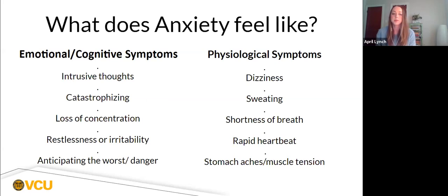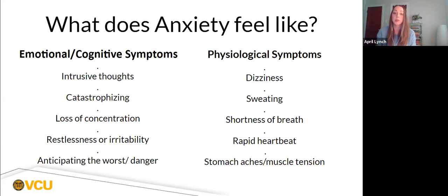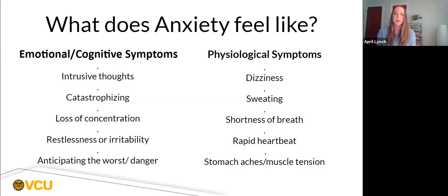From an emotional-cognitive perspective, intrusive thoughts are racing thoughts that may have no specific order or make no sense in the moment. These can lead to catastrophizing — anticipating the worst scenario, threat, or danger. When these thoughts occur, it's very difficult to stop them because the amygdala is on alert, signaling danger. This stops rational communication in our brain and overwhelms us with both physical and cognitive symptoms, which can then lead to loss of concentration, restlessness, or irritability.